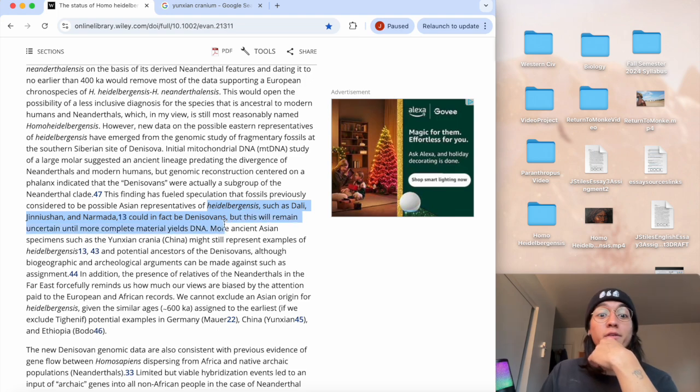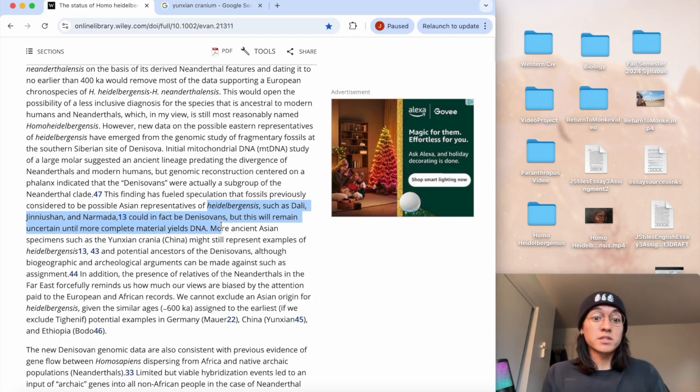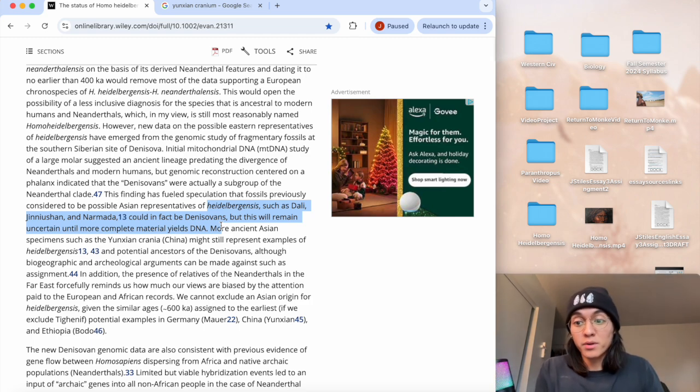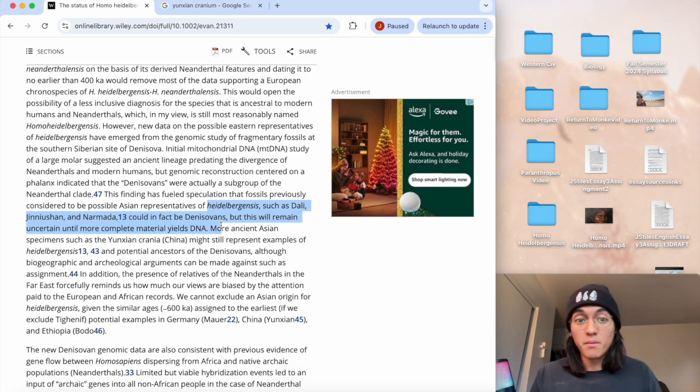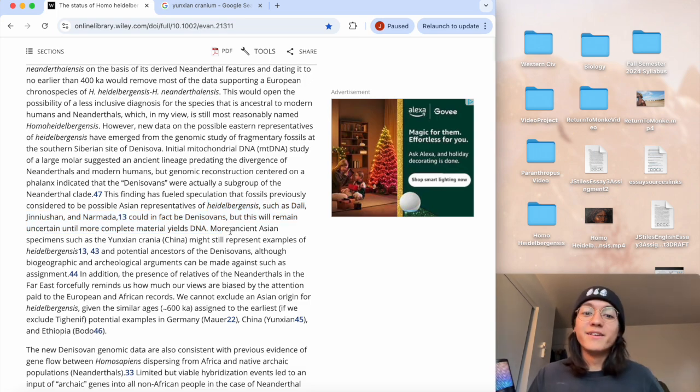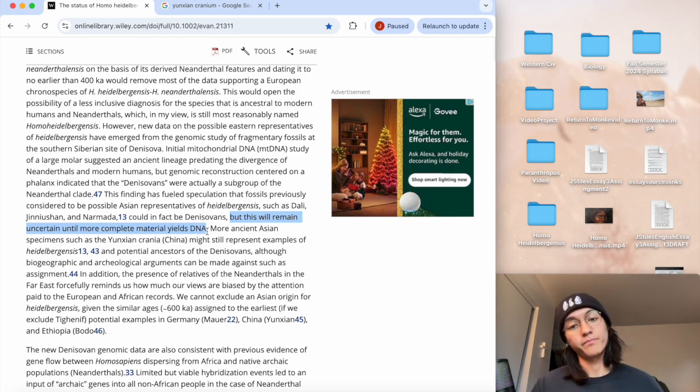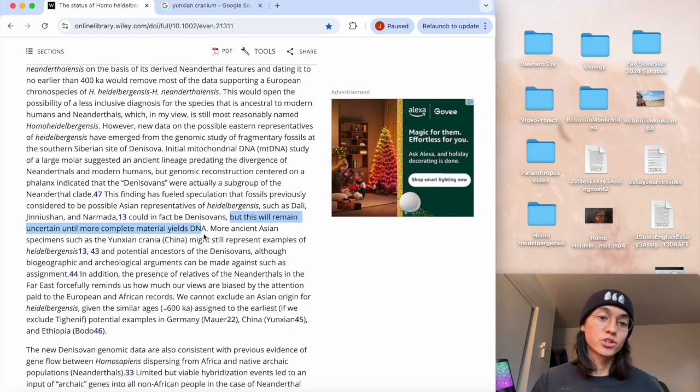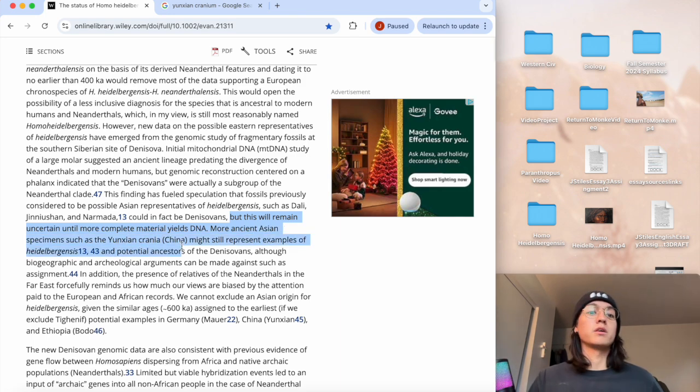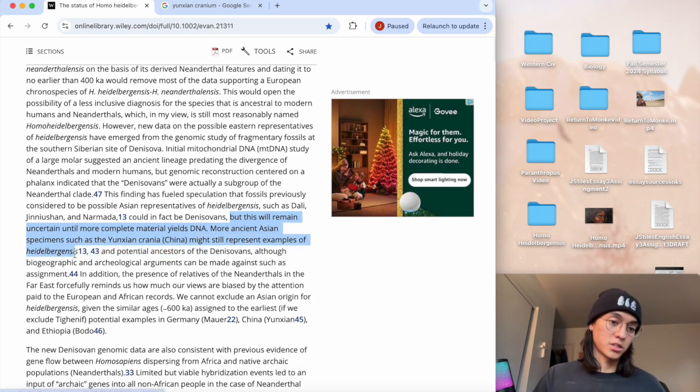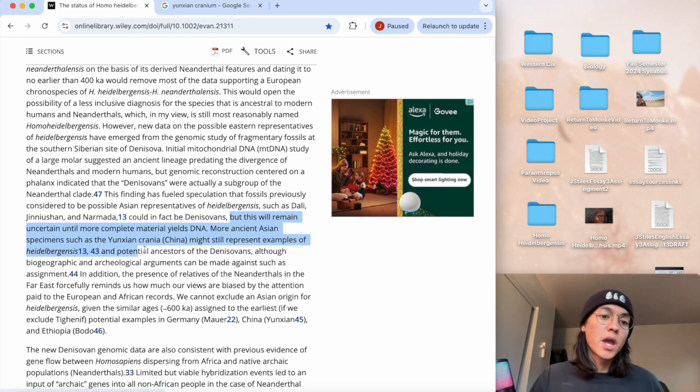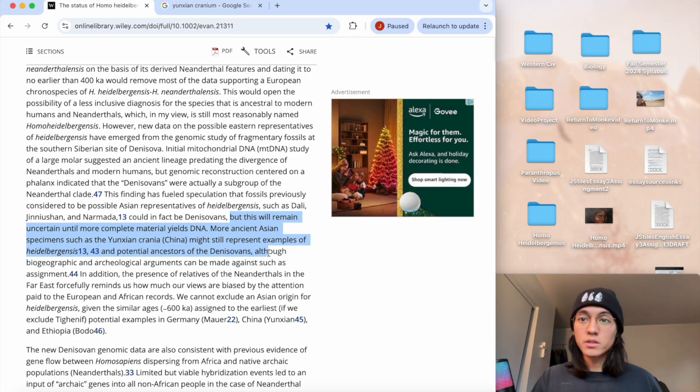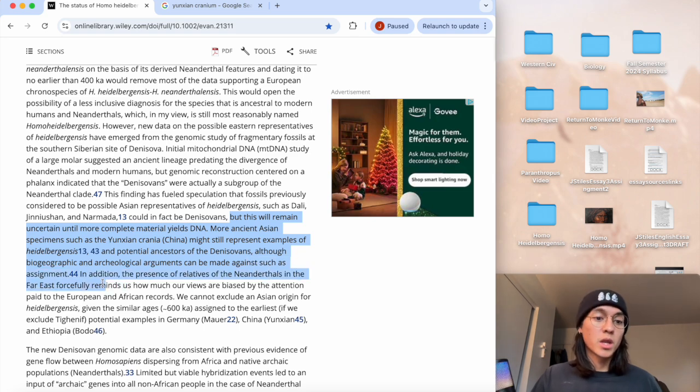It could be a different species though. This finding has fueled speculation that fossils previously considered to be possible Asian representatives of heidelbergensis such as Dali, Jinniushan, and Narmada could in fact be Denisovans. Have we found our Denisovans? We may have. They may have been in our face the entire time, but we just already put a label on these guys and labeled them as erectus or archaic Homo sapiens, but they well could be in our faces already.